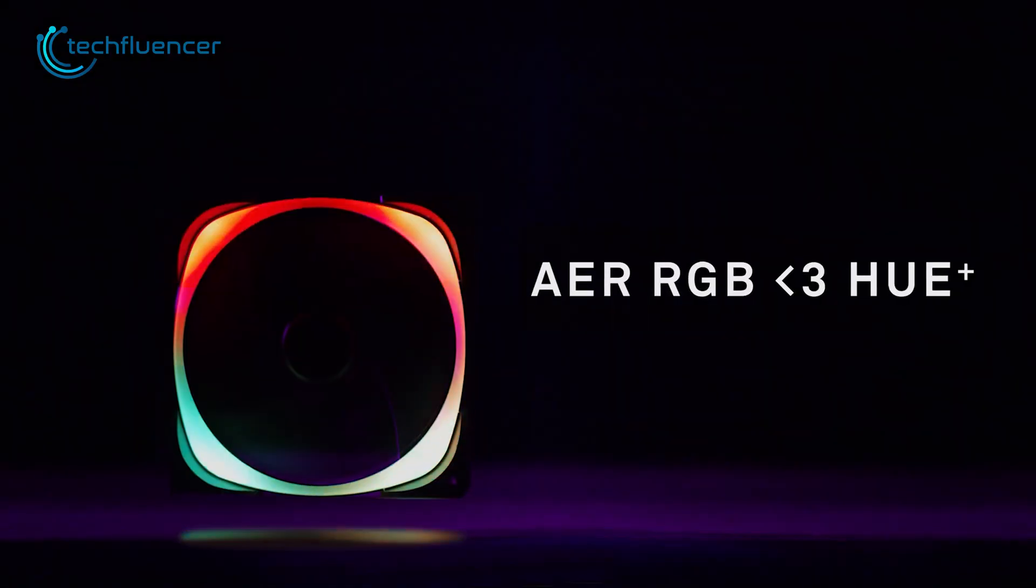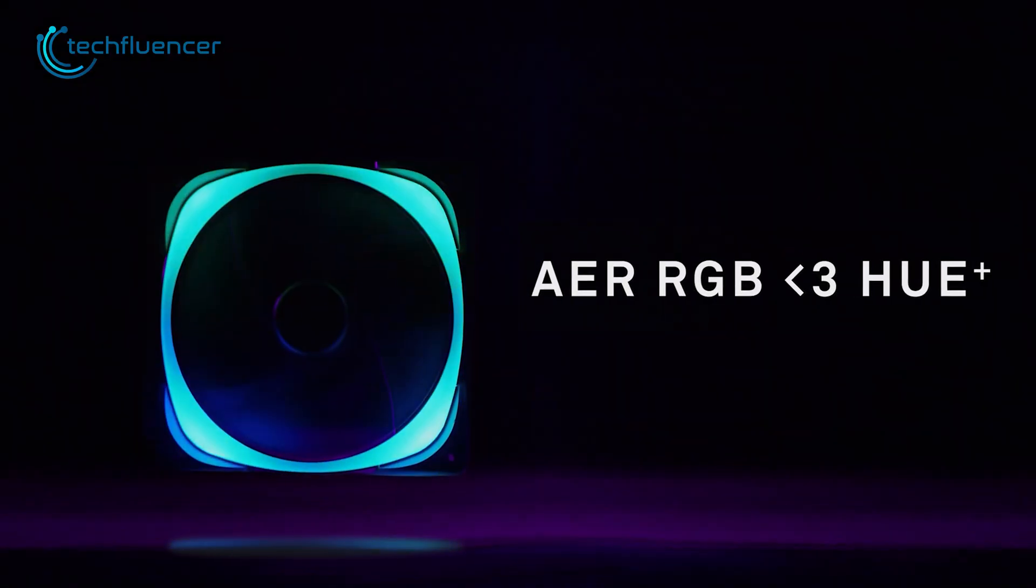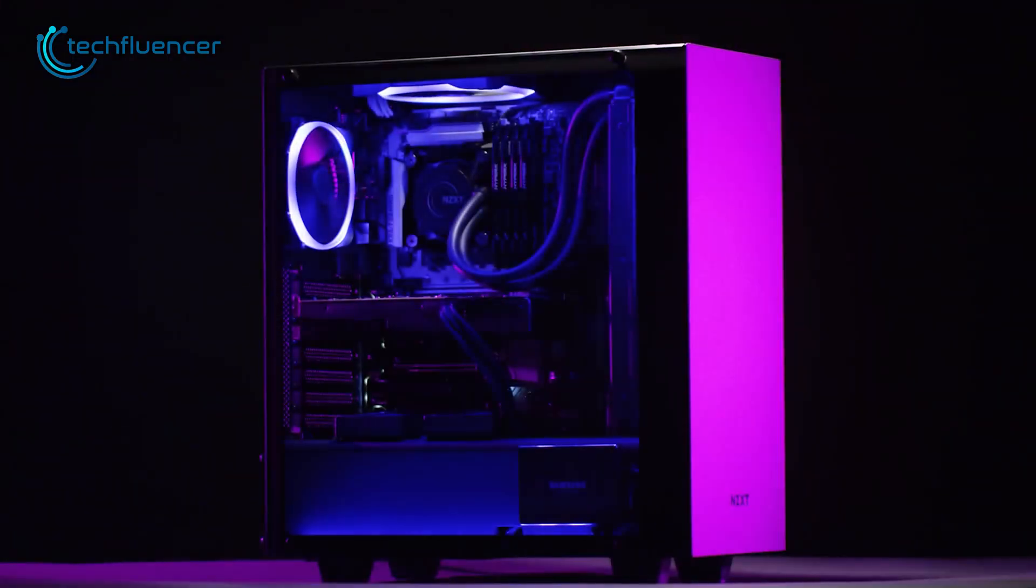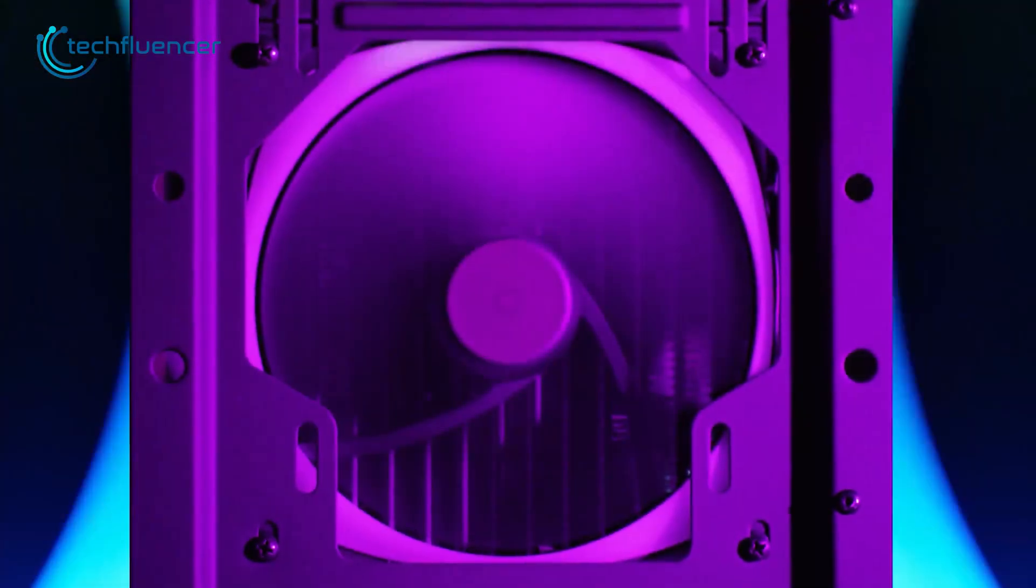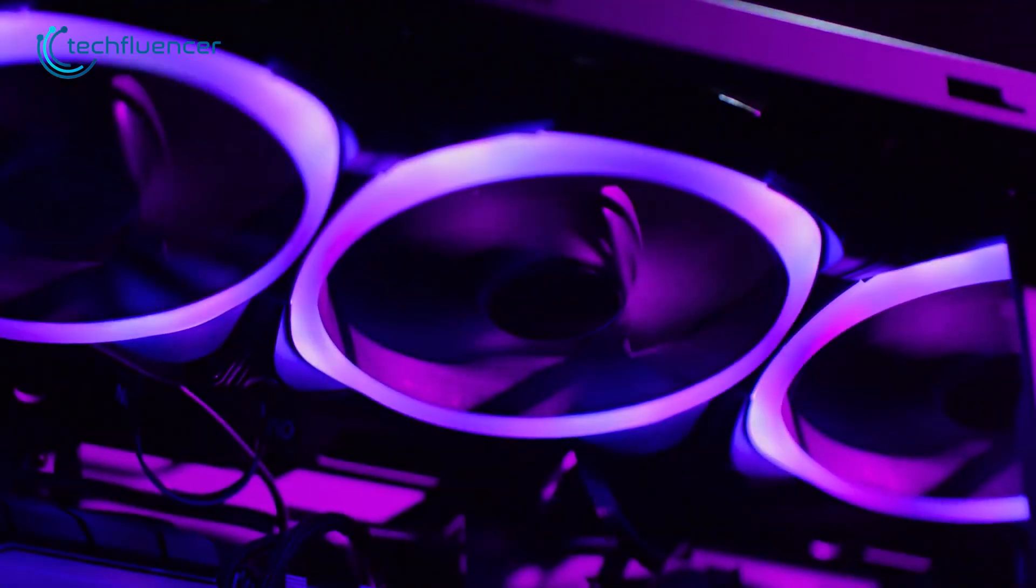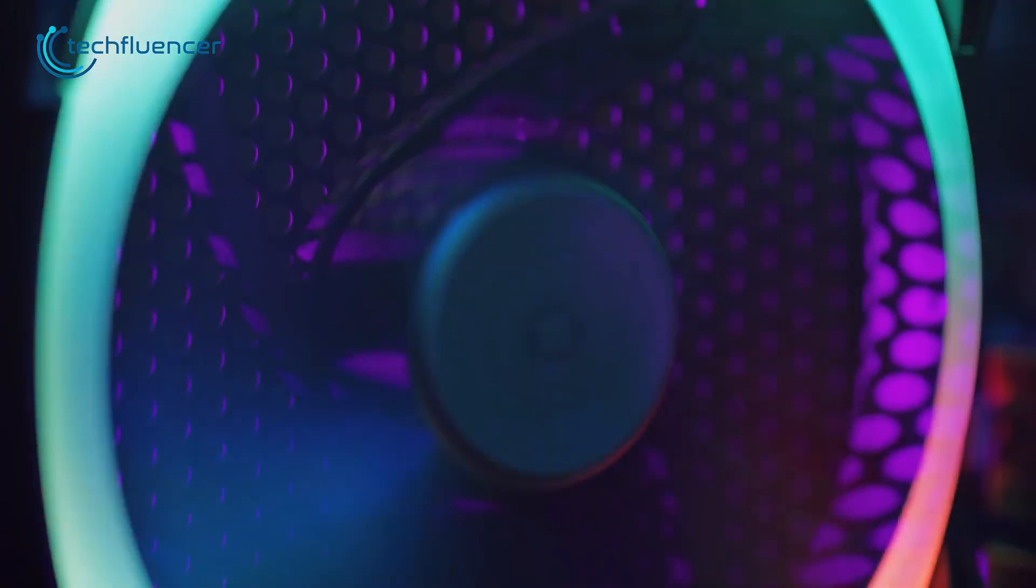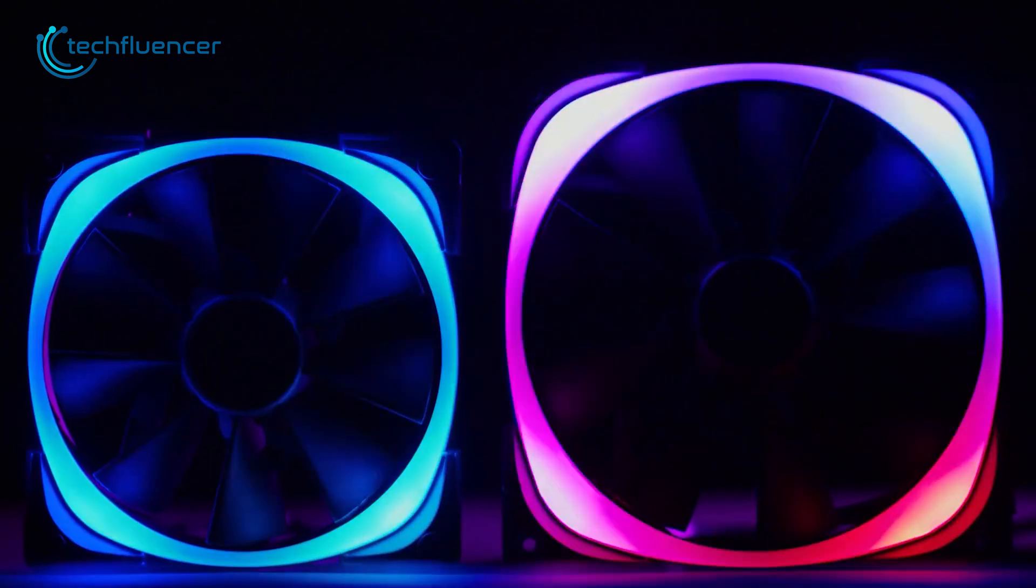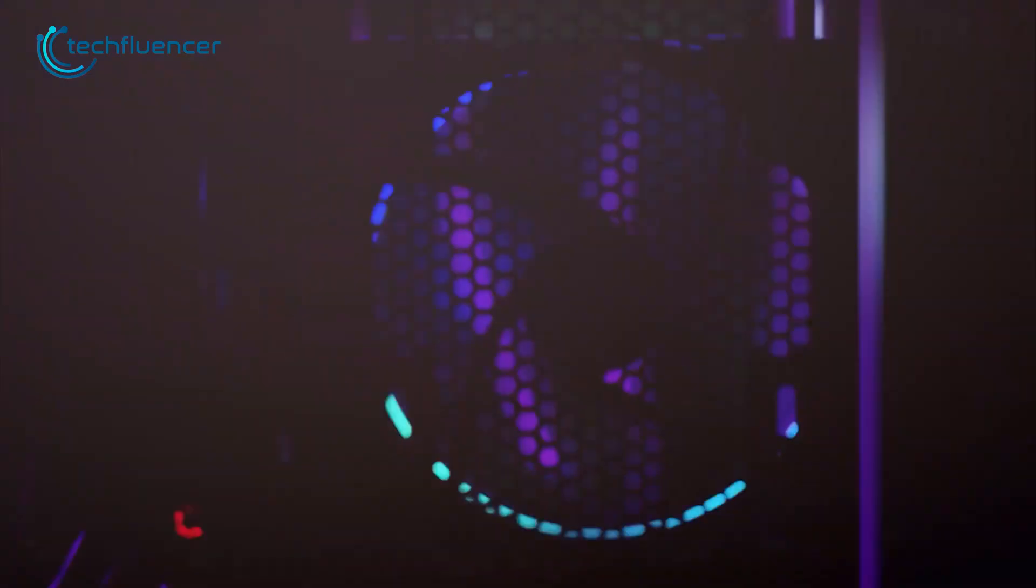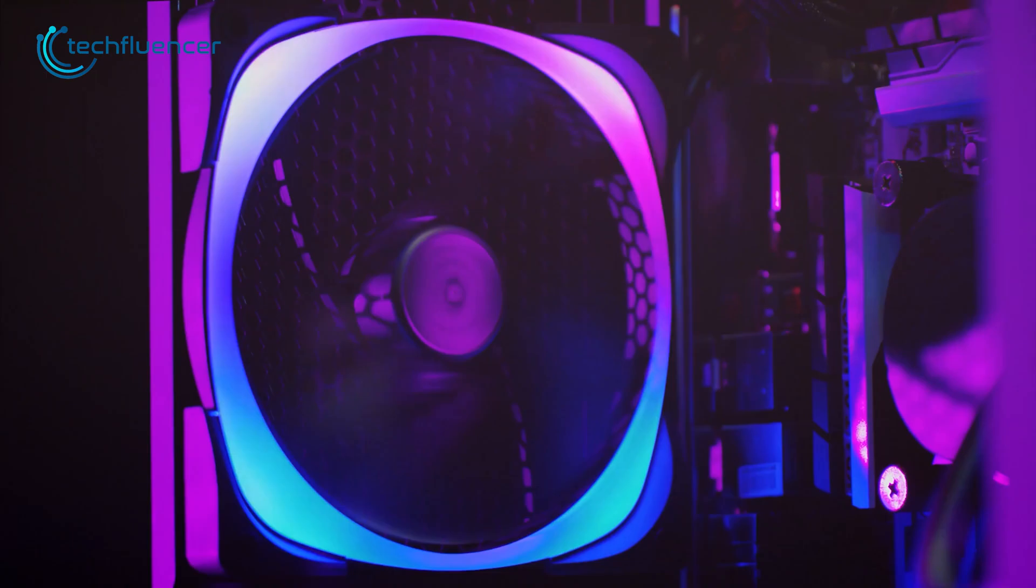Up next we have the NZXT AER RGB 2. It's a high quality case fan that offers exceptional cooling performance and customizable RGB lighting. The fan features a unique winglet tip design that helps to reduce the noise and increase airflow. One of the standard features of the AER RGB 2 is the quality of its construction. The fan is made out of high quality materials and feels very solid and durable.